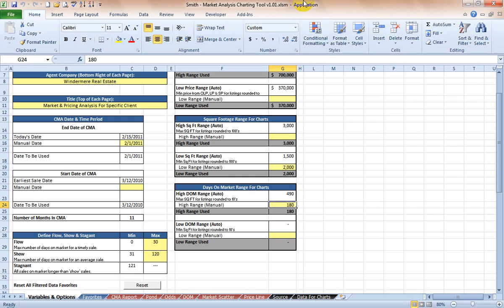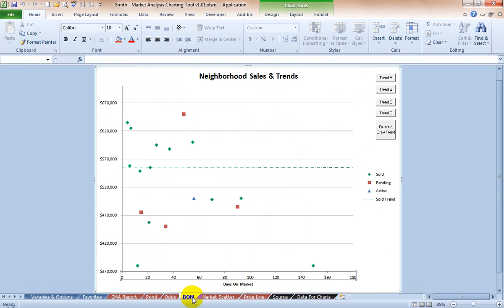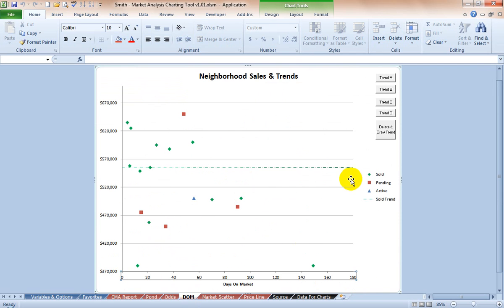We've already imported all of our data, leaving off where video 3 took us. At this point we have a days on market report here that has appropriate scaling, so we've removed a lot of the outliers.